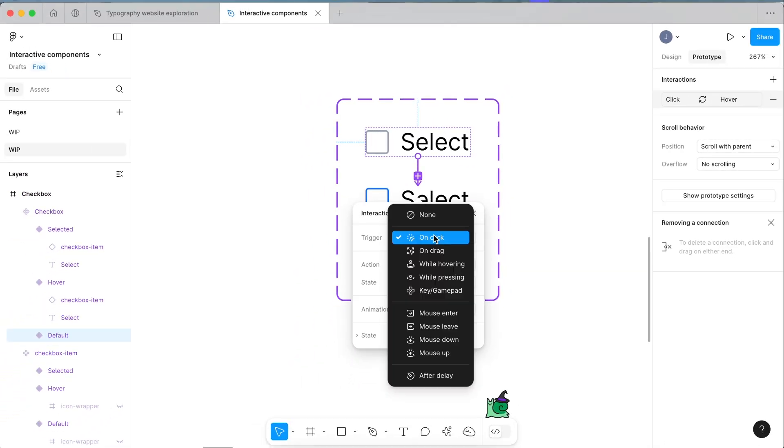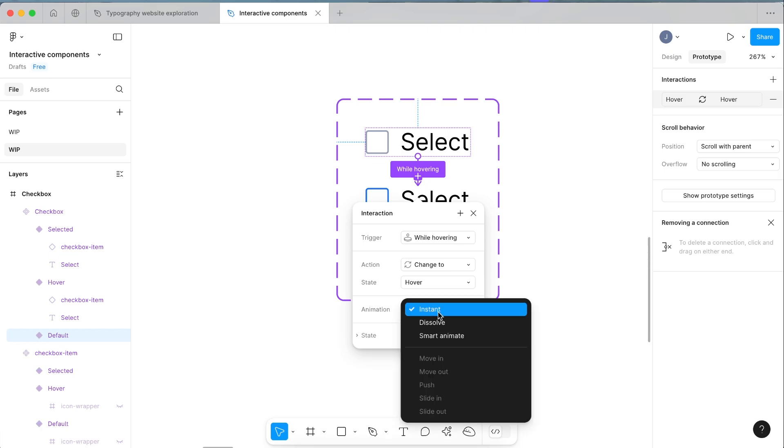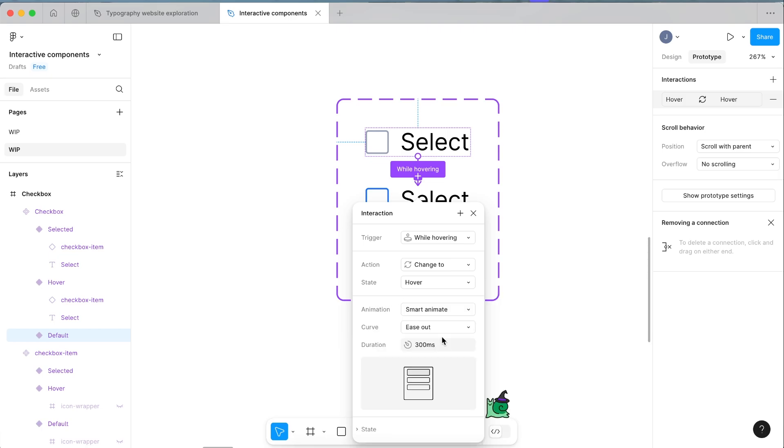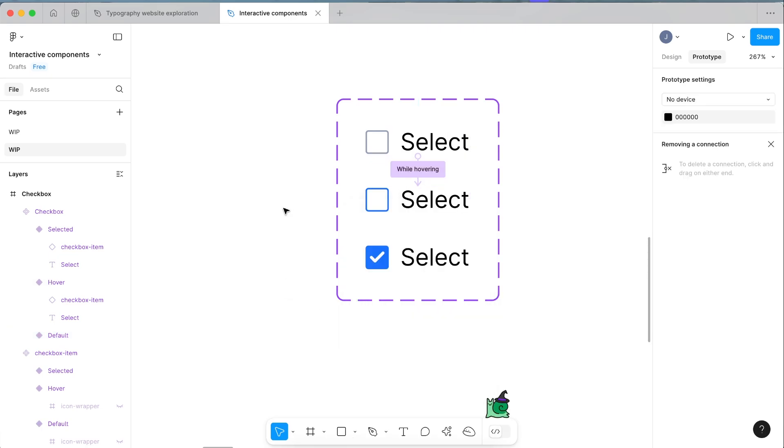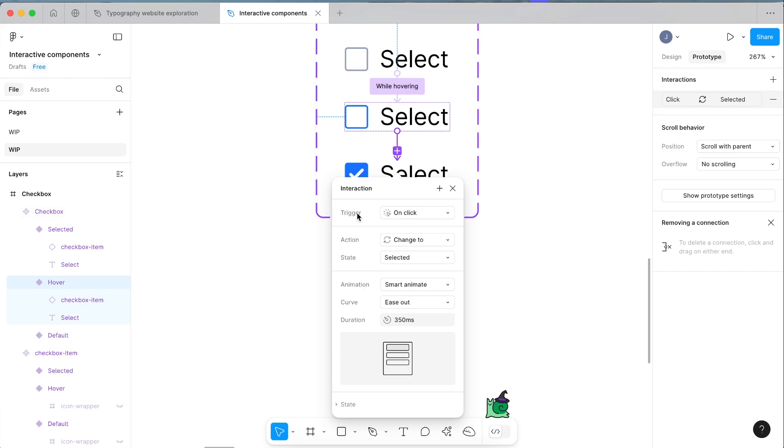We want to drag this noodle from the default to the hover and we want to make the trigger while hovering, change the hover, and then change the animation type from instant to smart animate. Make it about 350 milliseconds as a starting point. Then we want to select the hover state and drag another prototype noodle to the selected state.